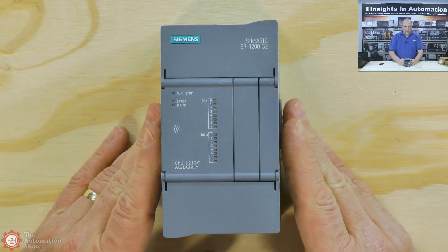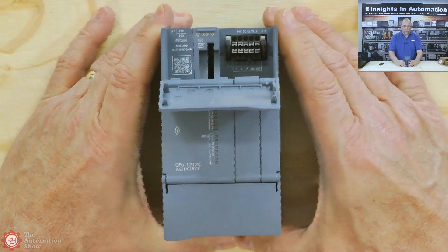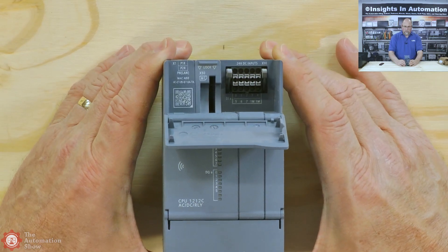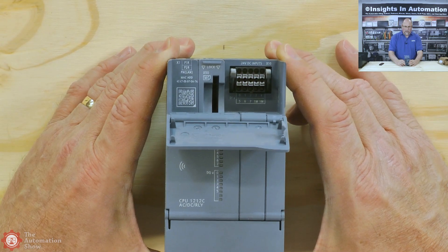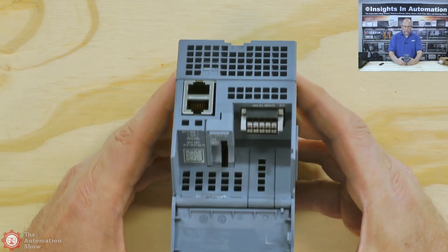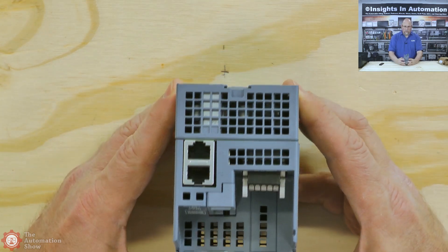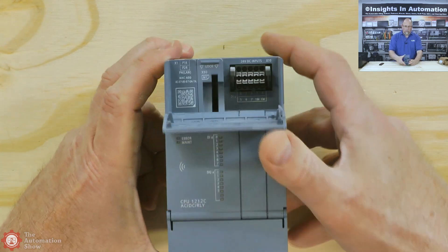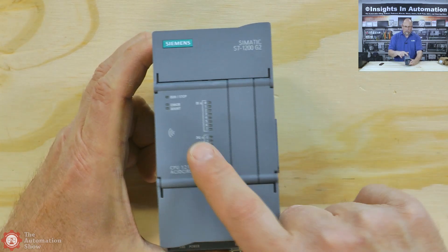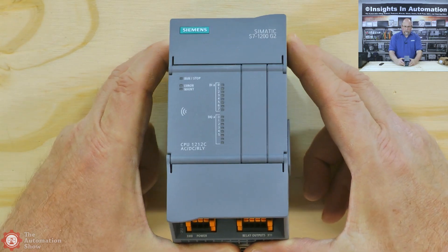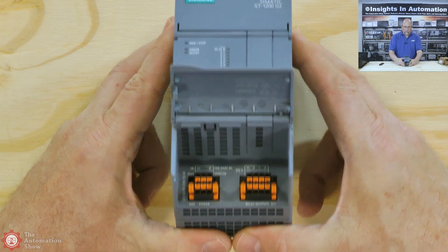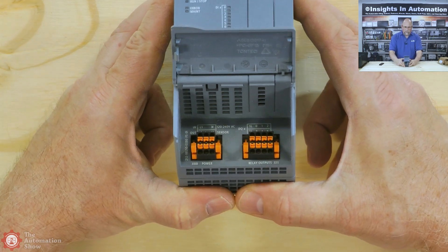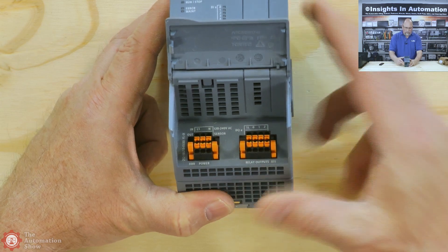Let's open up here and we can see the inputs right there. We can also see the memory card slot and QR code. And then there's our two PROFINET or Ethernet ports at the top. You can see all indication. Of course, this supports NFC. Let's look at the bottom here. We can see our outputs and our power.